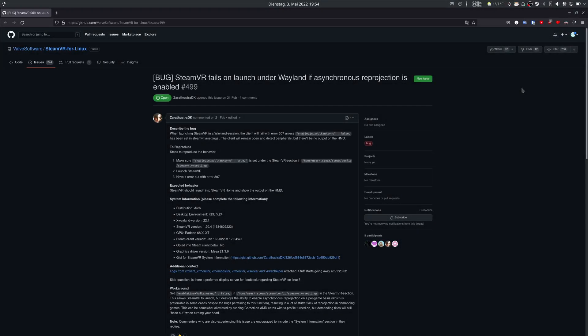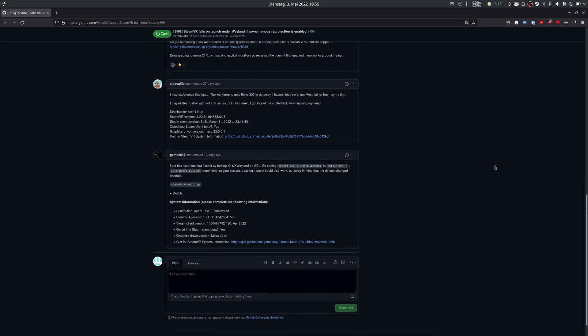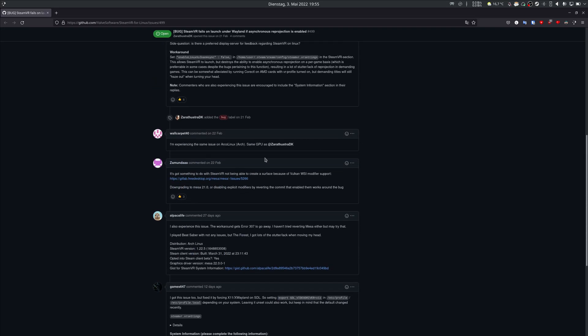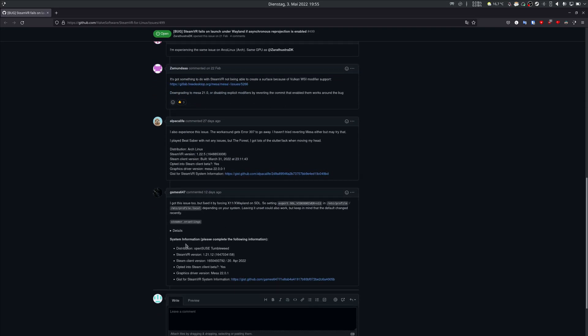On the SteamVR for Linux GitHub page, there's also a bug report already for this issue. So if you want to contribute to that, or if you want to read up, but maybe a couple of weeks or months after this video is already solved. I will put the link in the description. And someone else already reported the bug and wrote the workaround that I explained in the video. Other people had the same issue, and one actually had another solution, but that didn't work for me. So your mileage may vary.